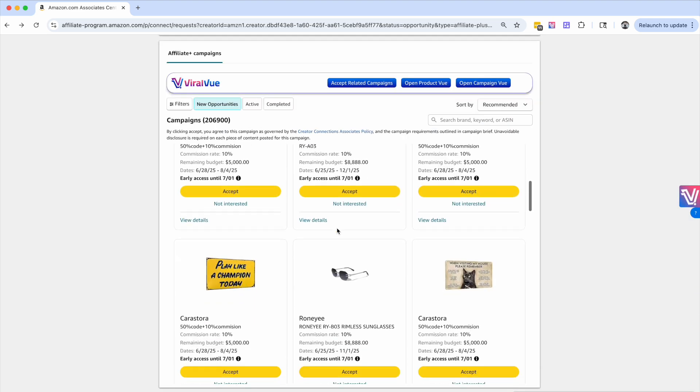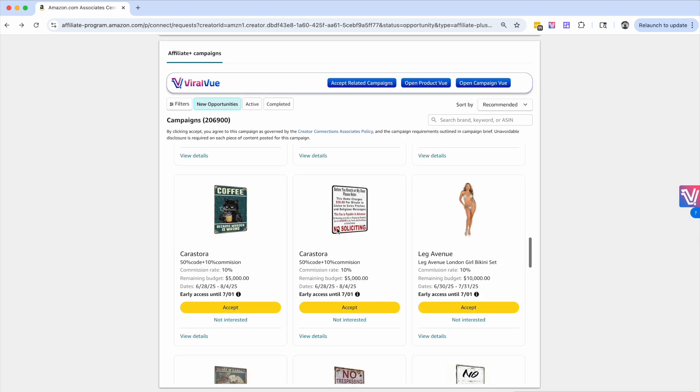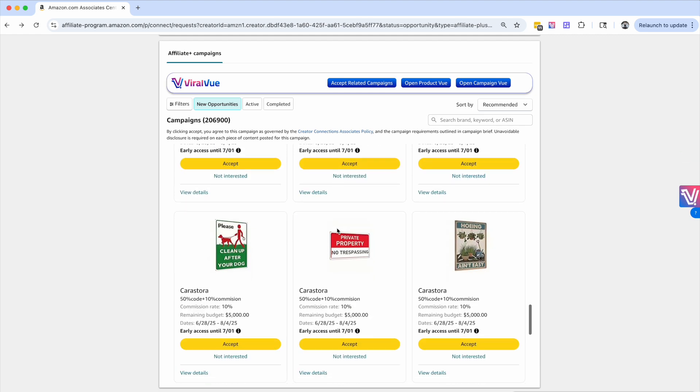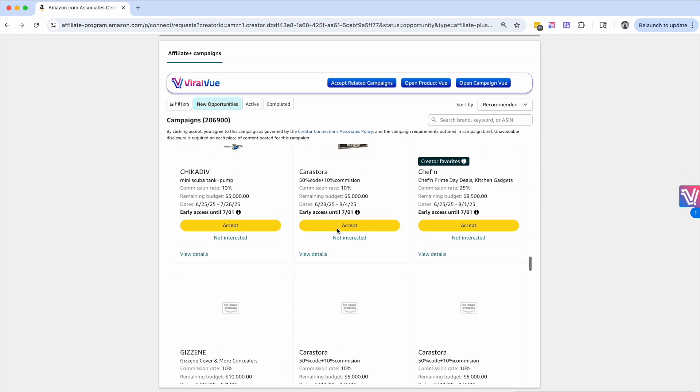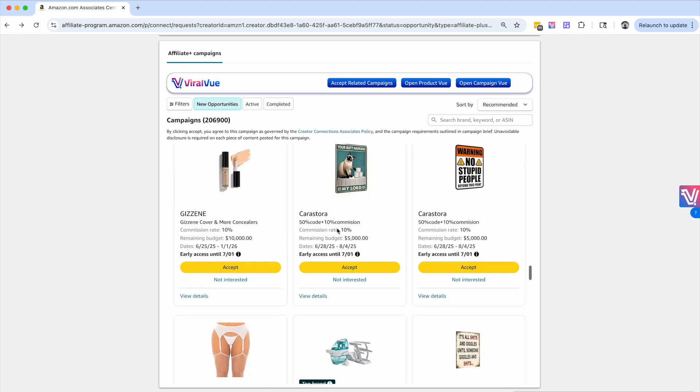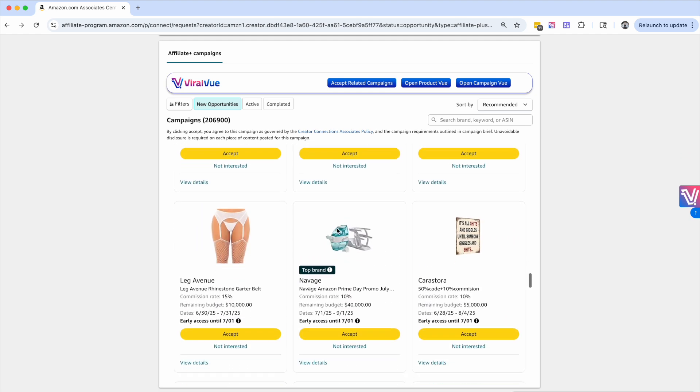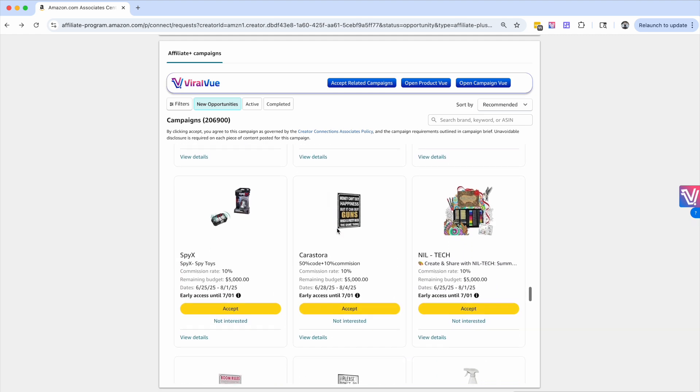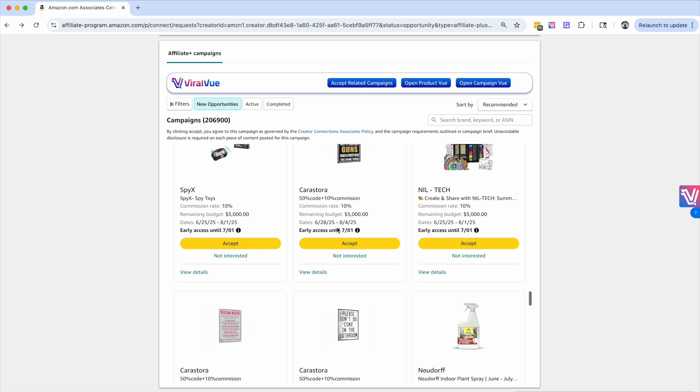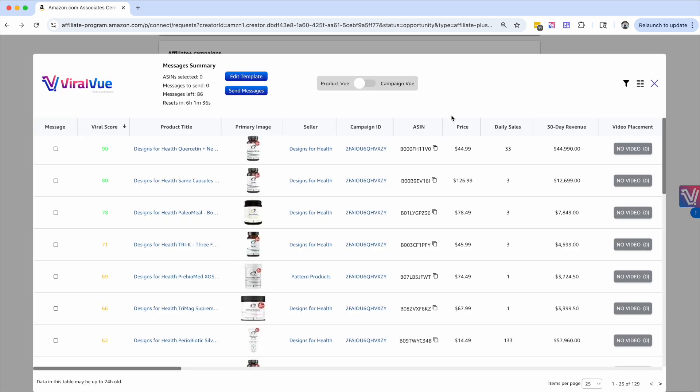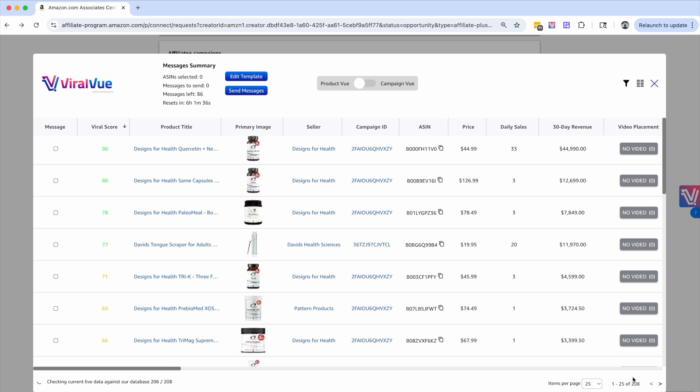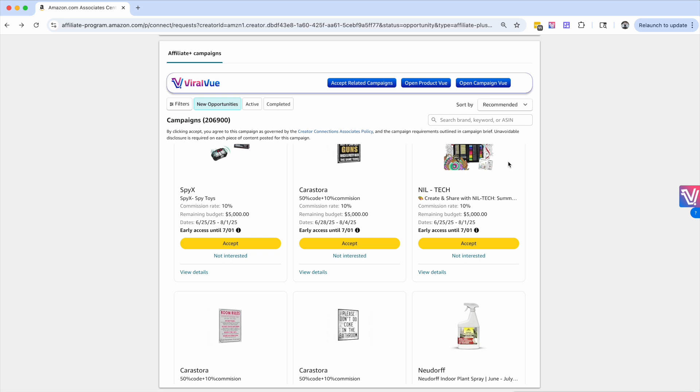You don't want to scroll too fast, because if you do, you're going to get what's called rate limited by Amazon. But scrolling just right there, I'm going to hit open product view. And as you can see, I just loaded in another hundred products. And if you want to load in more, you can continue to scroll a little bit and more and more products will populate.